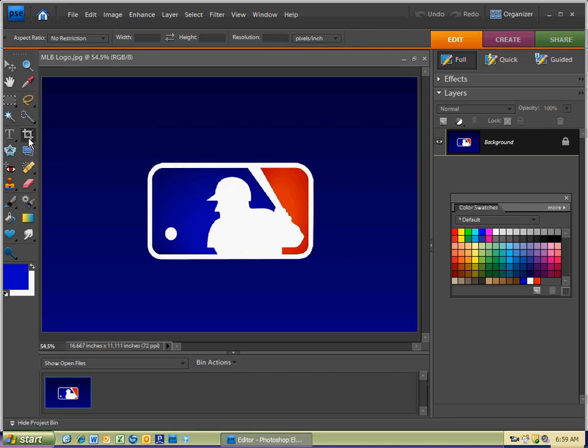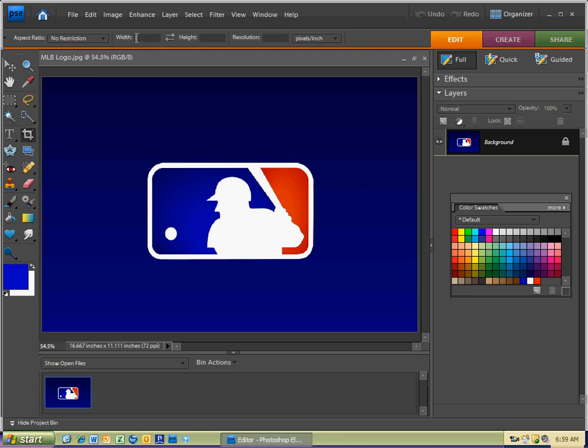The first thing I'm going to do is hit C for the Crop Tool. And you'll notice it looks like an old-school kind of T-square. This is back in the day when they didn't have computers, so that's how they used to crop and cut it out. Now we're going to use the Crop Tool by hitting C. You'll see in parentheses, C is the shortcut.